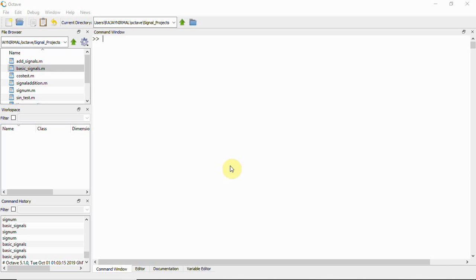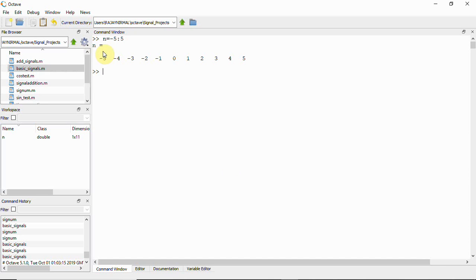We have Octave software here and I will show you how to generate at least two signals. We'll take an n range of minus 5 to 5, so we have the numbers listed as an array from minus 5 to 5.